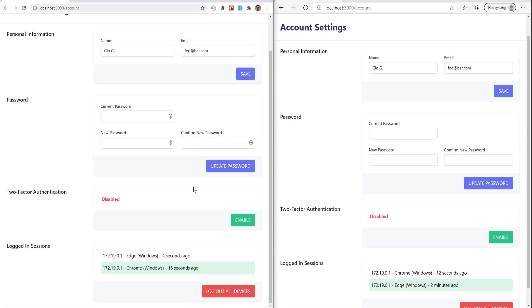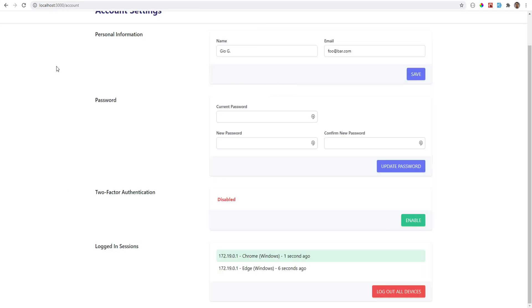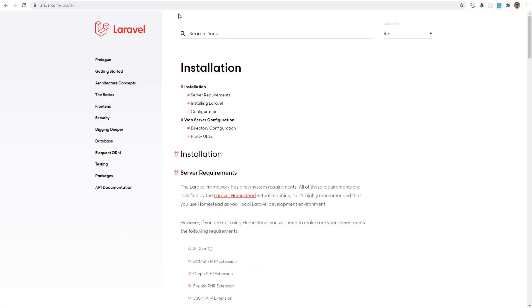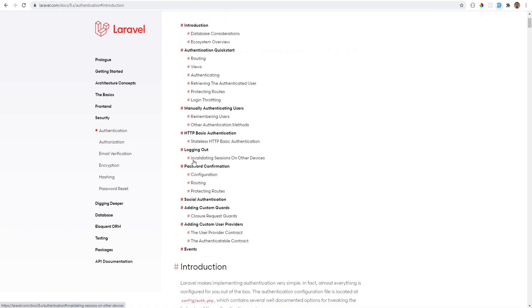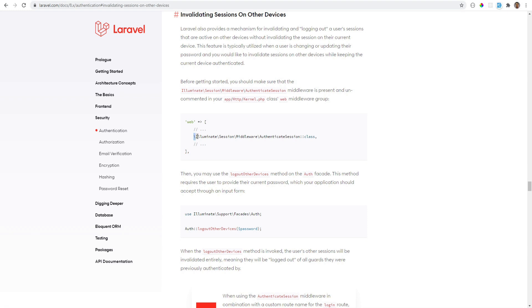Another reason we would want this feature is to prevent users from sharing their credentials. Now that we know what the problem is, let's try to solve it. Let's open the Laravel docs and see how we can enable this. We go to the documentation, search for authentication, and scroll down to the logging out section. Here we see the 'Invalidating Sessions On Other Devices' section. There is a middleware that we need to uncomment within the kernel class within the web middleware group, and then we can call the logout other devices method on the auth facade to log all other sessions out.